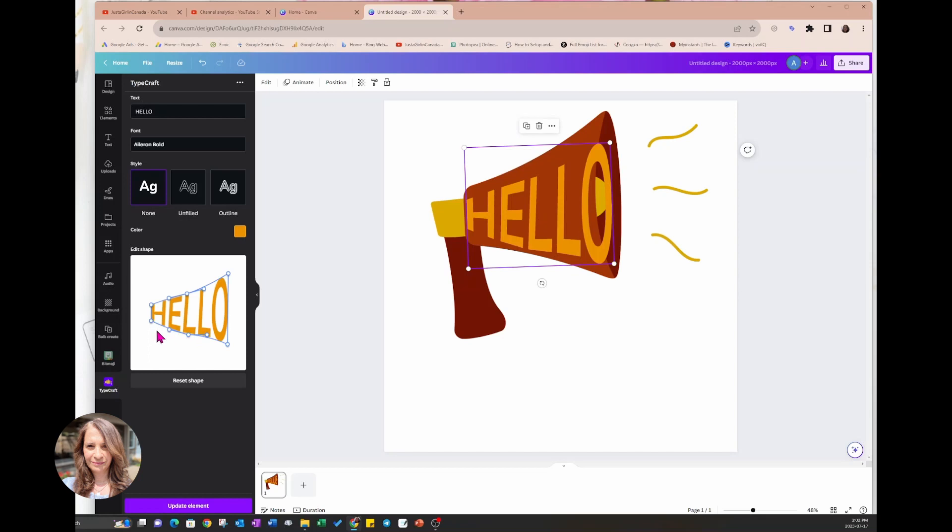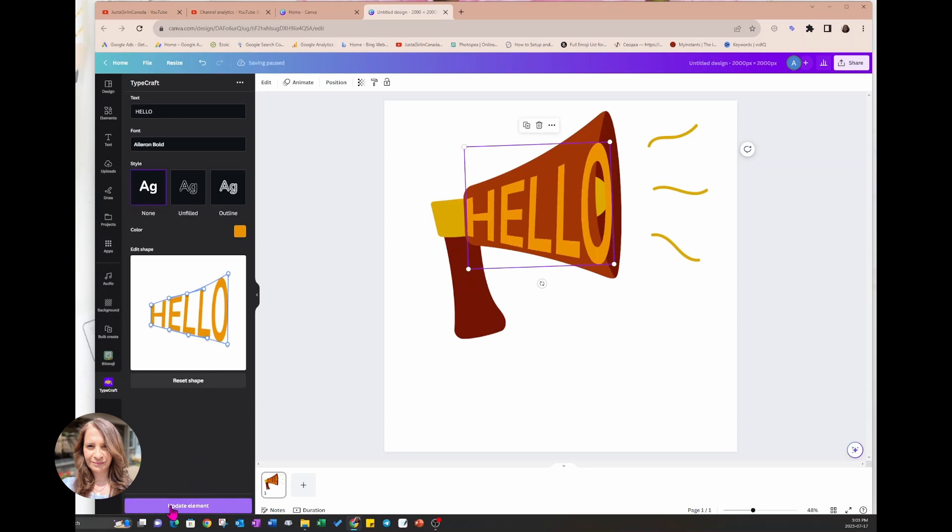But like I said, it does take a little bit of practice so you can come back here and you can just try and shape it again. There, I'm going to update the element again and there we go.